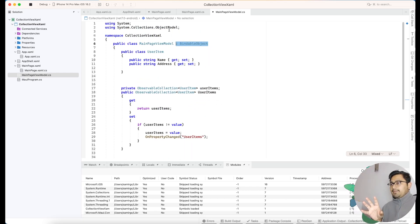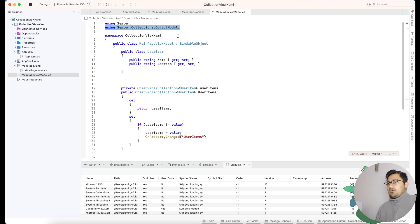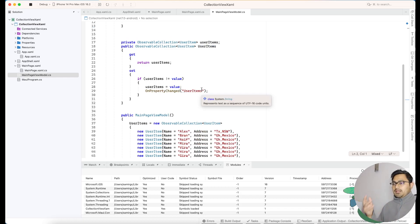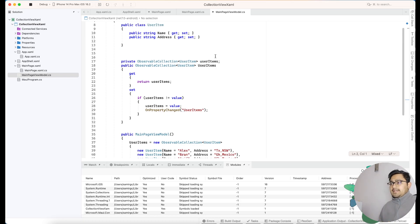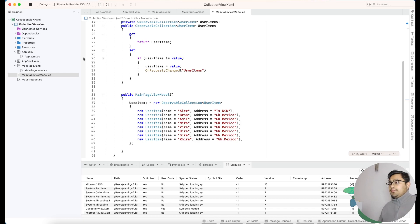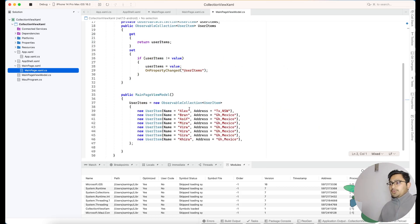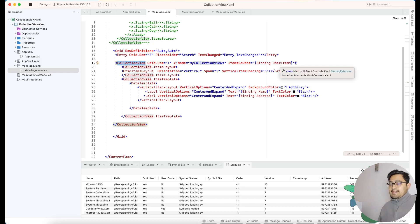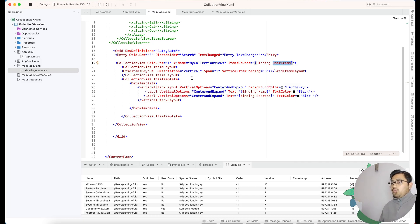Don't forget to use BindableObject, otherwise there will be errors due to missing namespace implementations. BindableObject is required for anything where we can change the object state. When the application starts, all the data is generated from MainPageViewModel and sent through UserItems. The UserItems public property needs to be bound with the CollectionView's ItemsSource — that is how the implementation takes place.